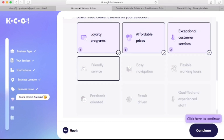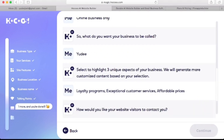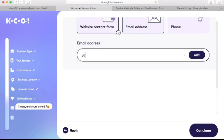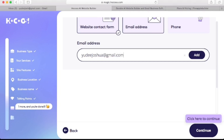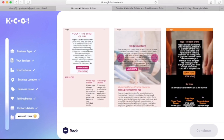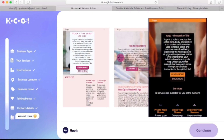Let's click continue. Question number seven asks: how would you like your website visitors to contact you? There are options for a website contact form, email address, and phone number — you can choose either or both. Apart from the website contact form, I'd also like visitors to be able to contact the business through email, so I'll add an email address here. You can also add a business phone number. Let's click continue. This is the last question, where we'll pick one of these templates. I'll pick this one as it feels cool, then click next.